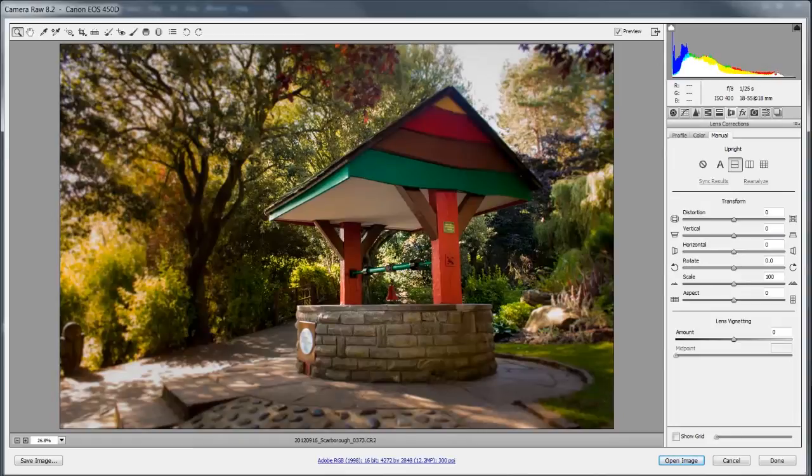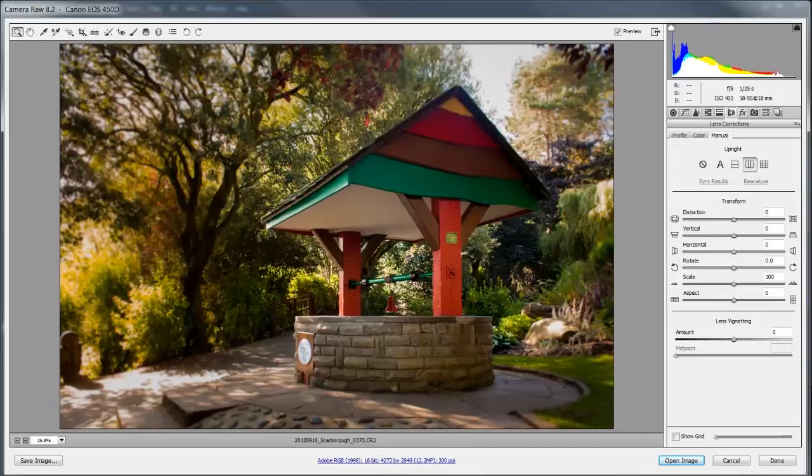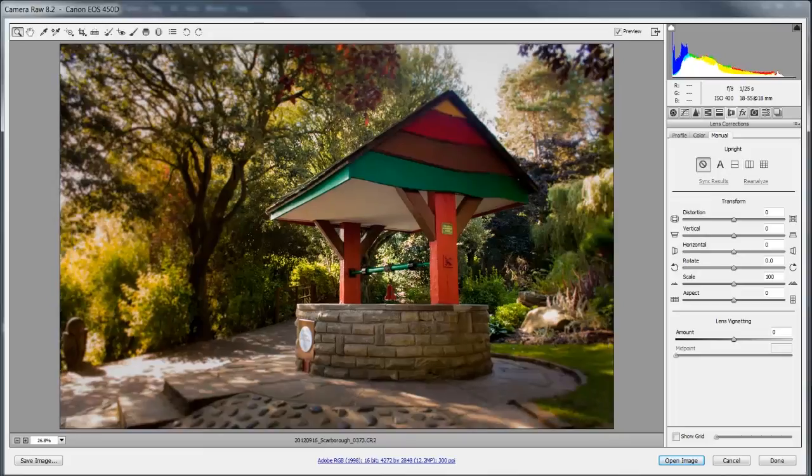Okay let's scooch along to the next one which is our verticals. Let's click on that and once again it's just making it upright a bit more so where it looked like it was leaning backwards it's pulled it up. So that's after, that's before and after.